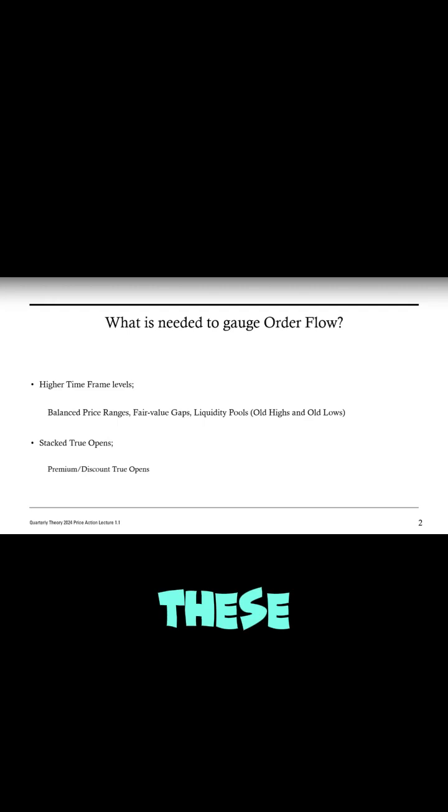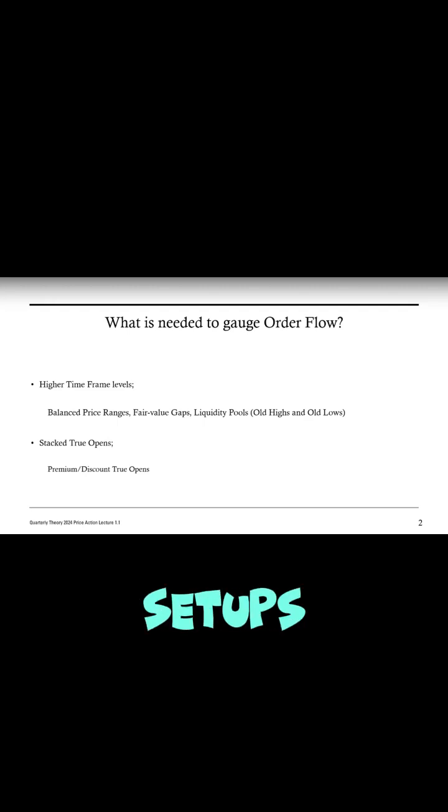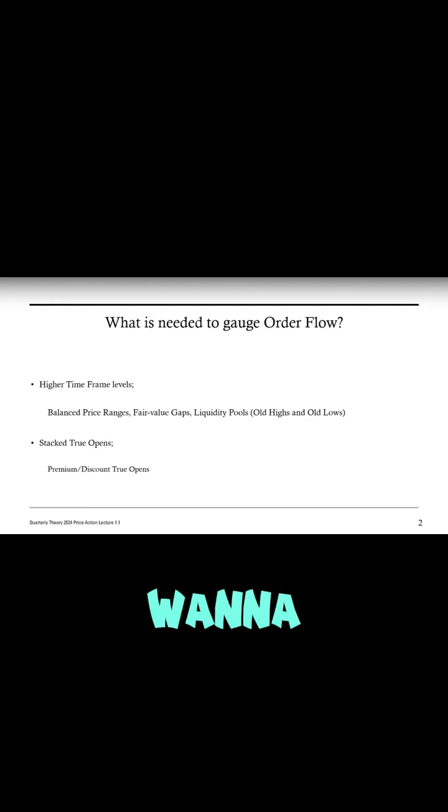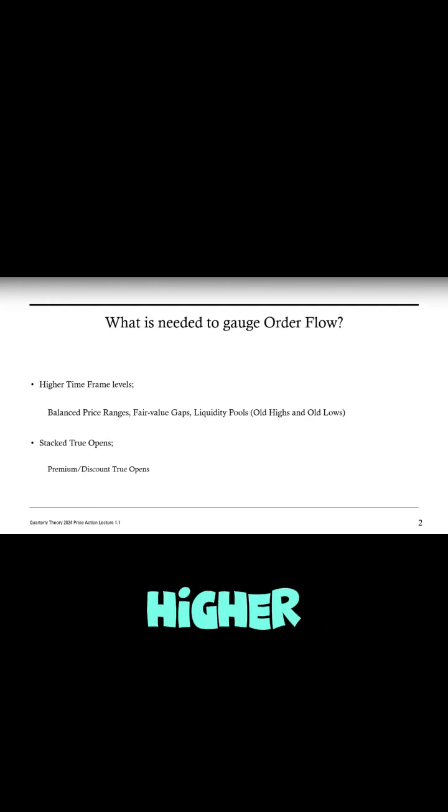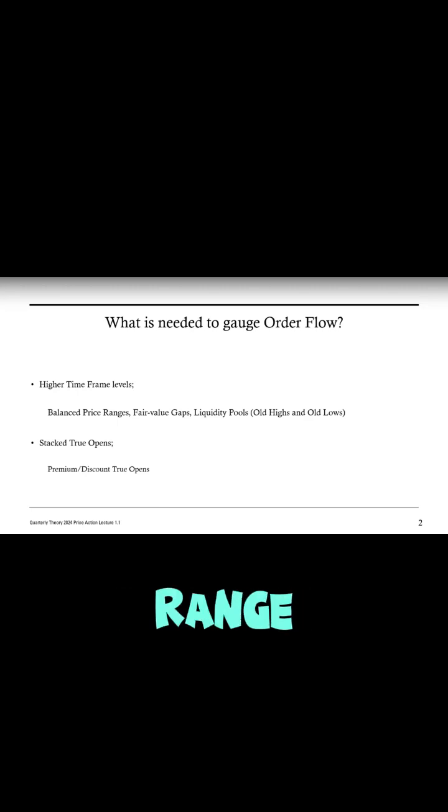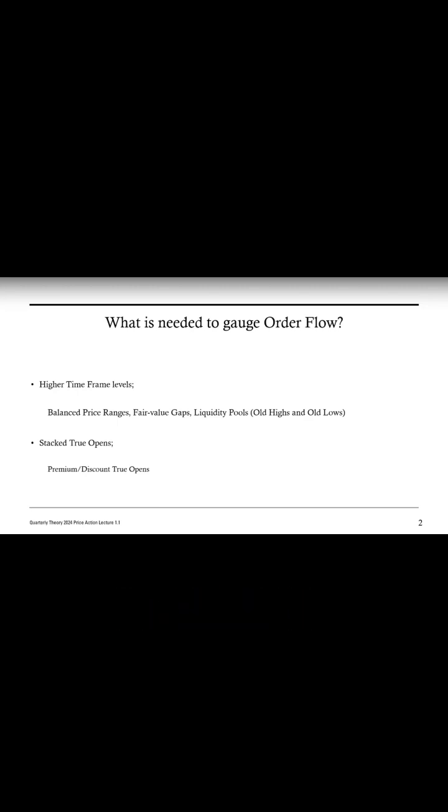These will serve as the base of your setups. Whenever you're going into price action and want to trade, you need a higher time frame level—either a balanced price range, a fair value gap, or an old high or old low.